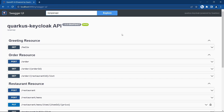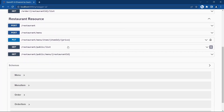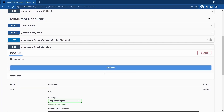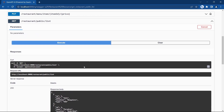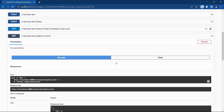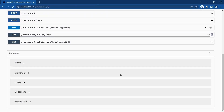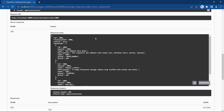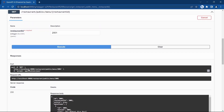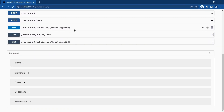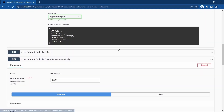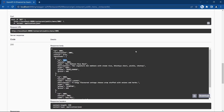We have not added any authentication yet. Let's try to access the public API — the list of restaurants. We are able to access this REST API without any authentication. Let's try the other OpenAPI endpoint — we are able to access that as well, because both of these are public APIs.